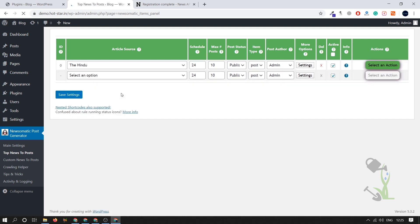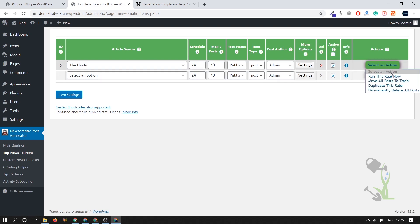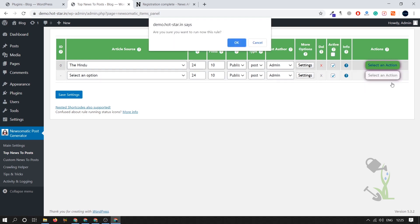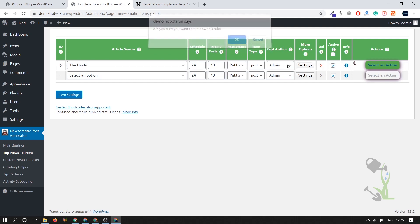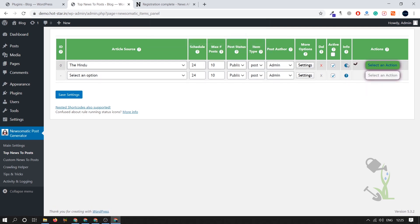As you can see we have one automatically post generated thing and we have to click on select action and run this rule. Click on okay and start automatically running this particular automation thing. Let it complete and we'll see. As you can see it has been completed successfully.